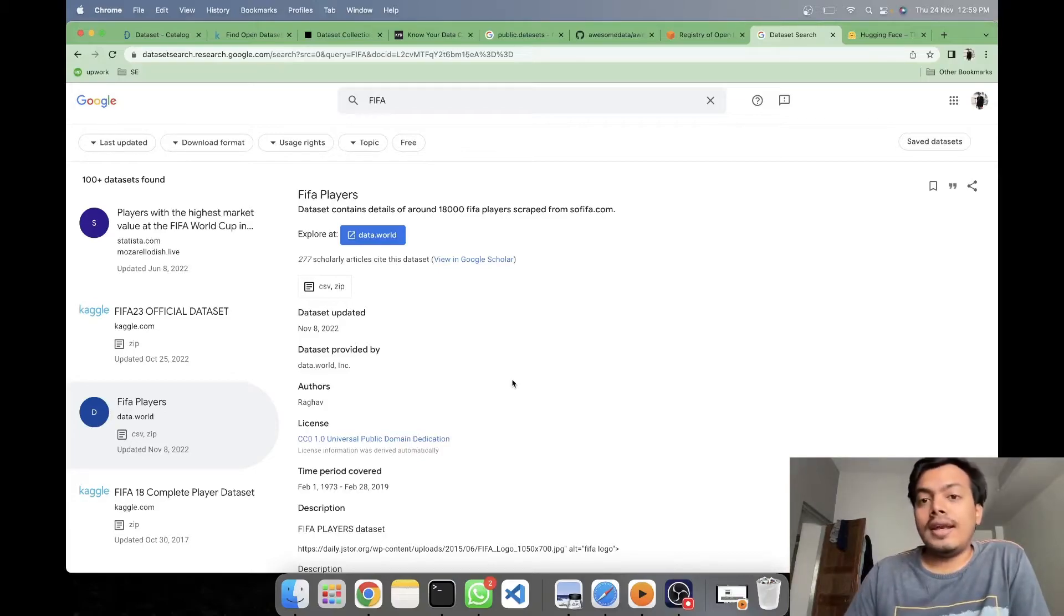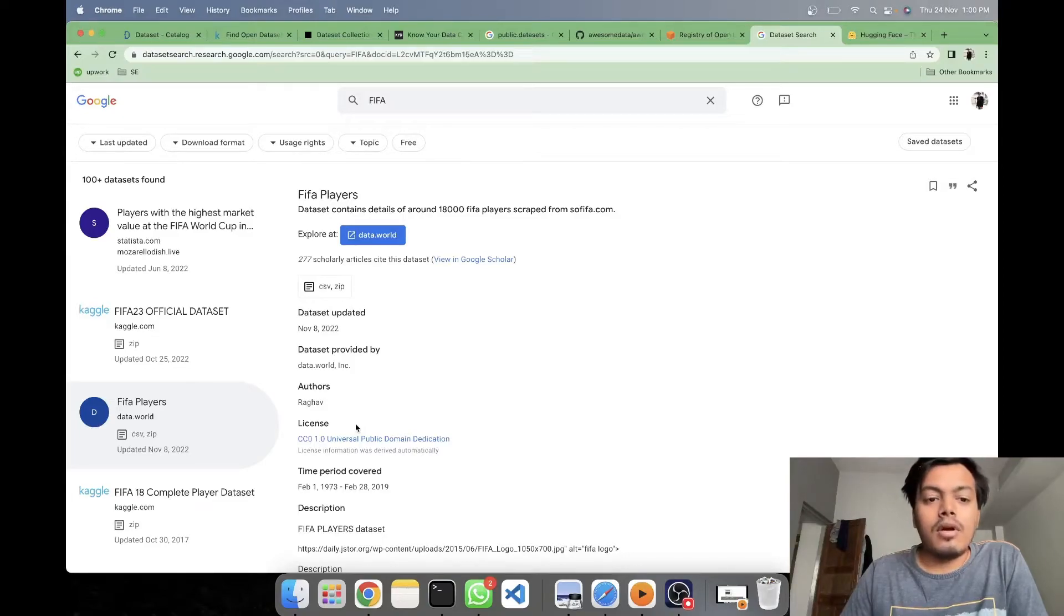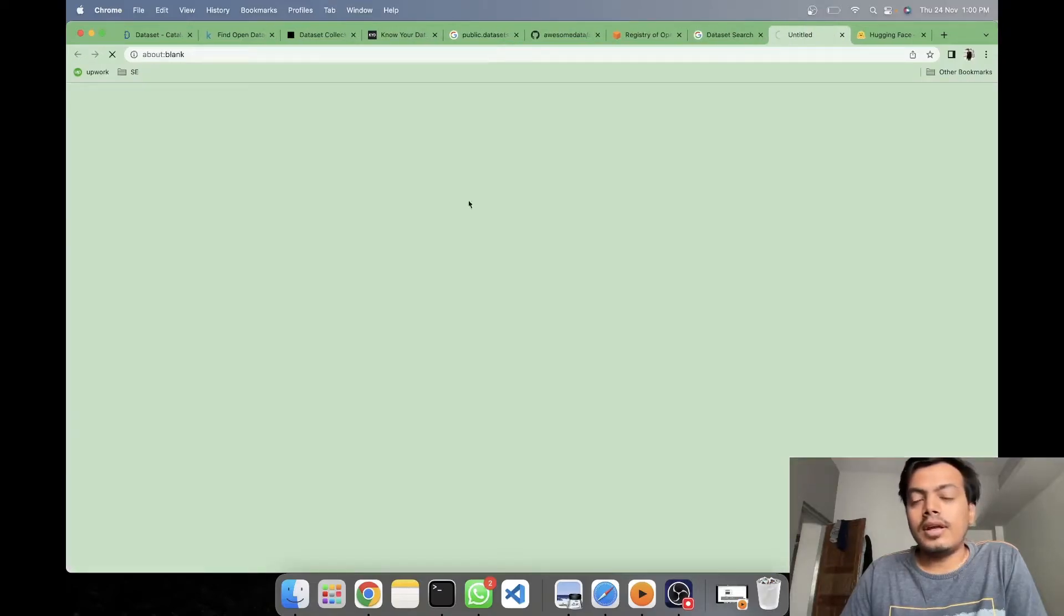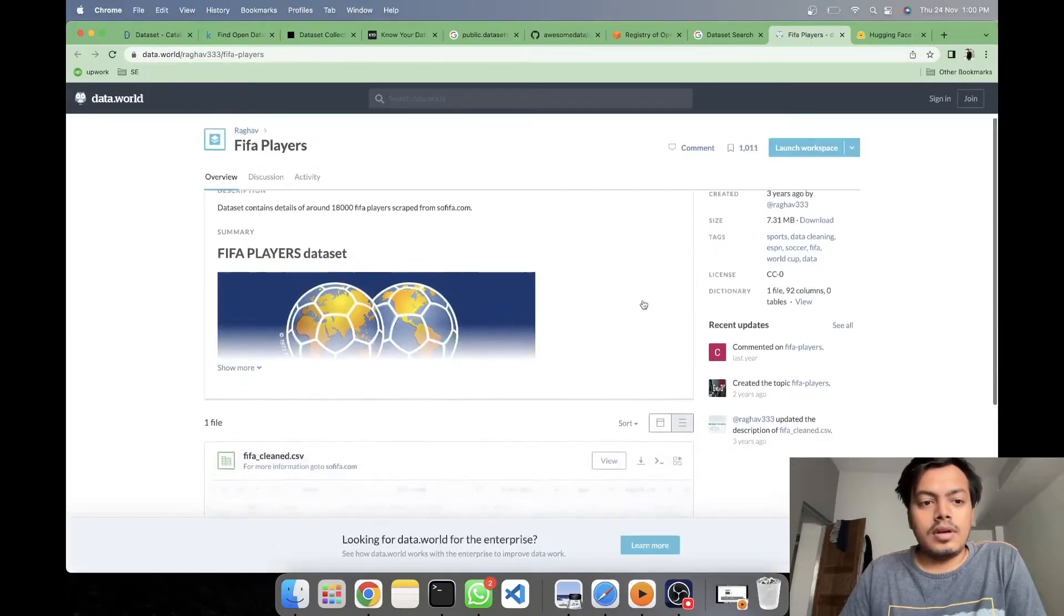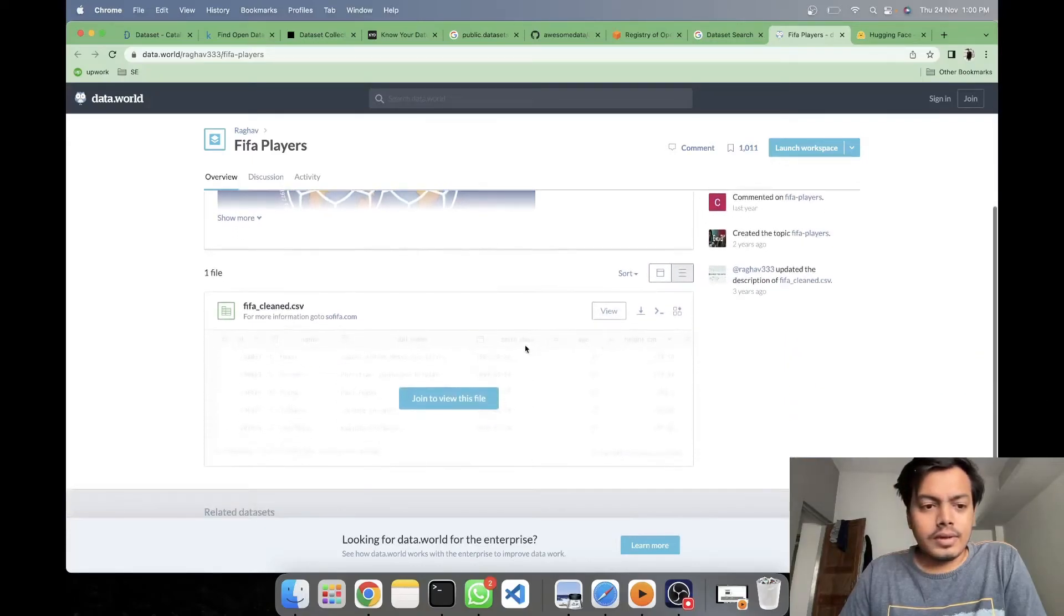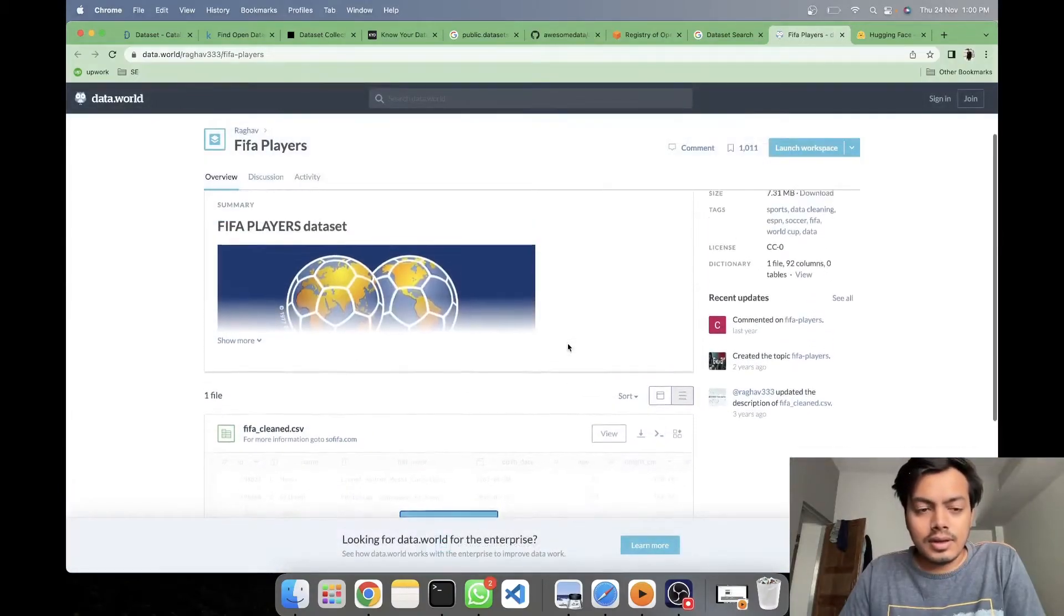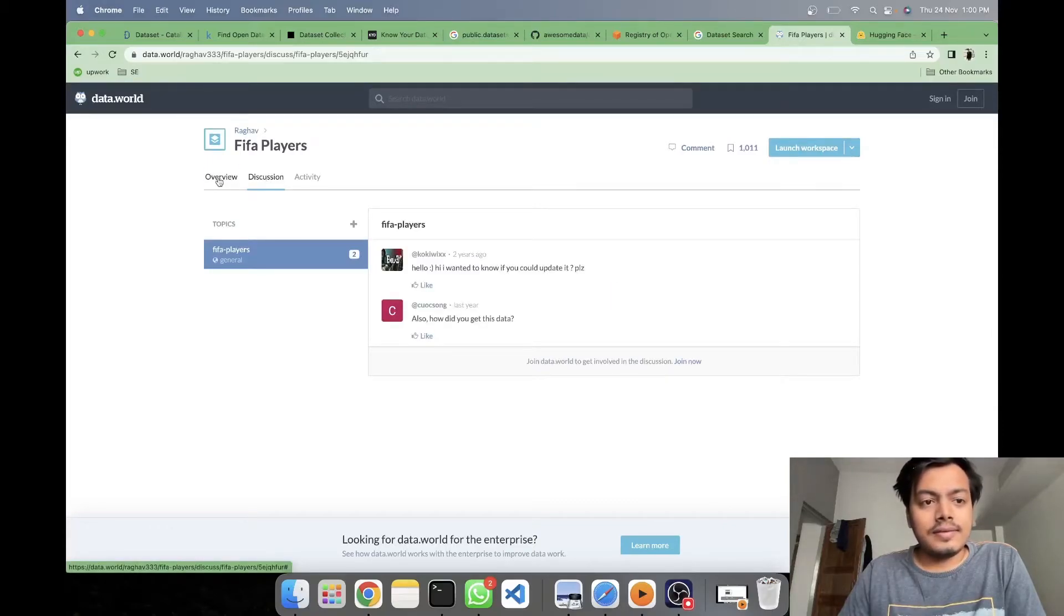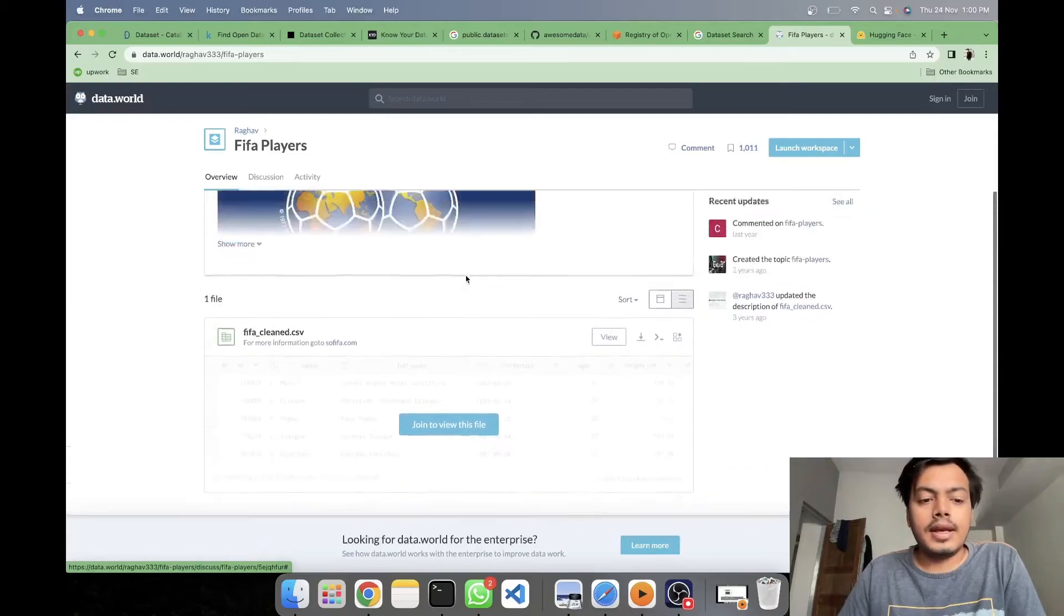Before choosing any data sets, please have a check of its license. Many times the license is not available for public usage. So if you want to create a model from which you are going to generate revenue, please check the license first so that later on, it should not be an issue. Let's see for FIFA if we get something here. I think it was uploaded like three years ago. I will have to join this. Data.world I know is another website where you can find good data sets. So they have scraped it from FIFA.com.